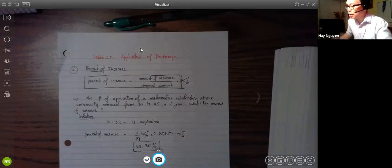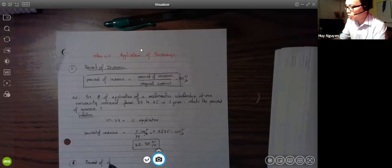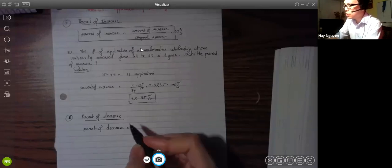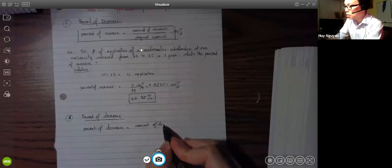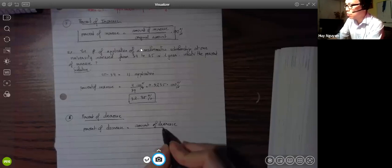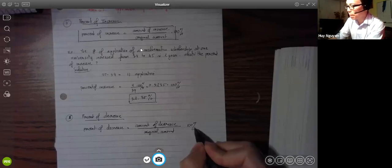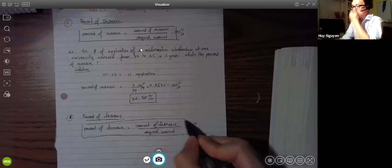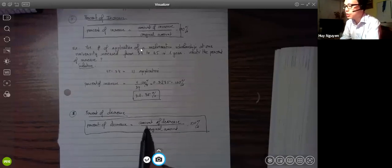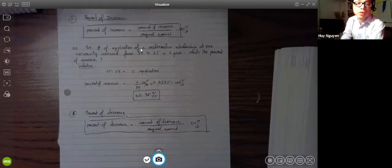Now let's talk about Percent of Decrease. It's similar — the formula is: Percent of Decrease equals Amount of Decrease over Original Amount, multiplied by 100. You have to find the amount of decrease first, then set up the ratio with the original amount.